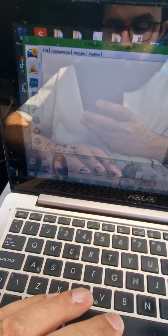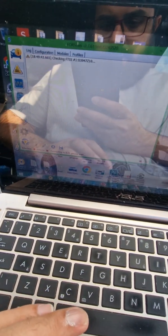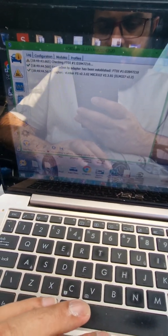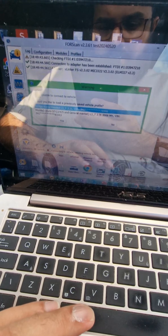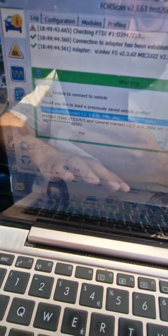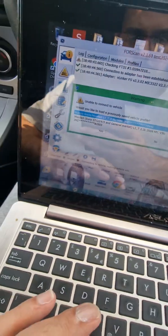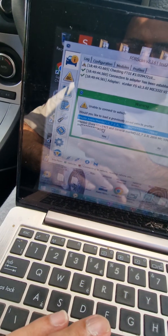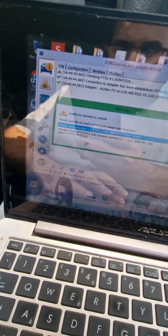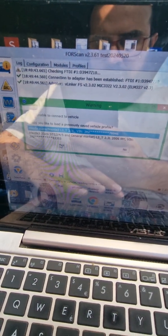I'm on FORScan now. Connect the FORScan, checking for it, unable to connect to vehicle. Select the previous profile when it did connect.